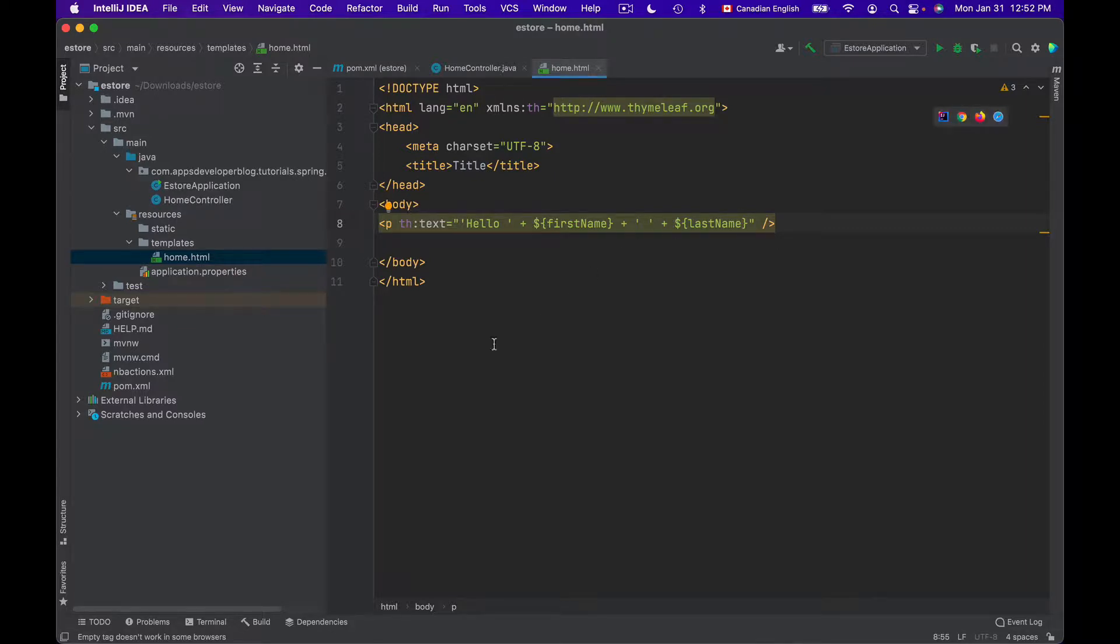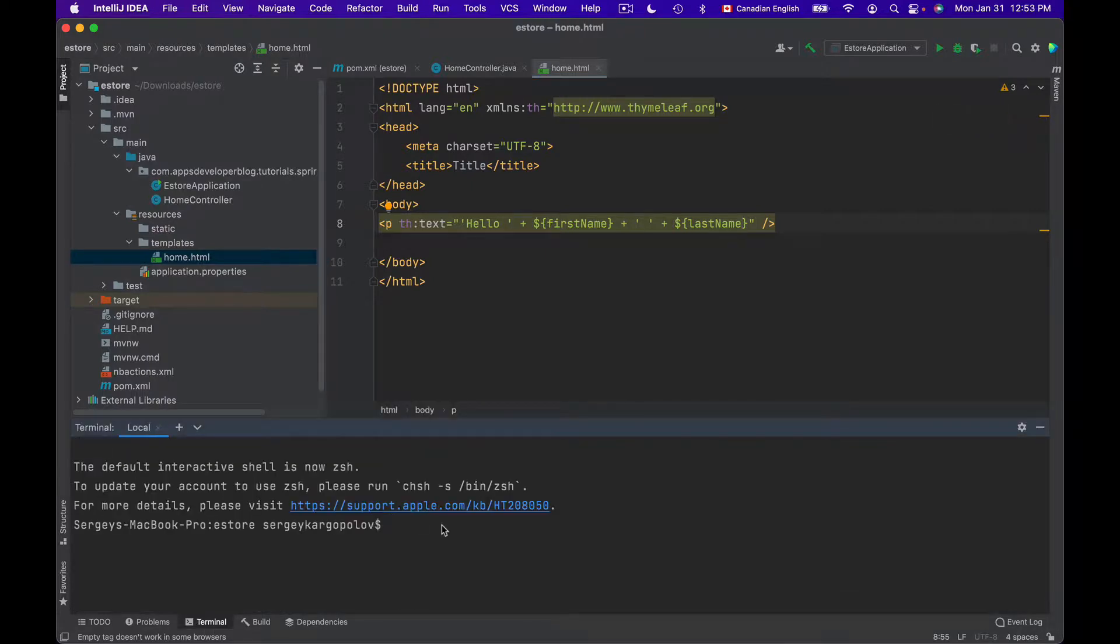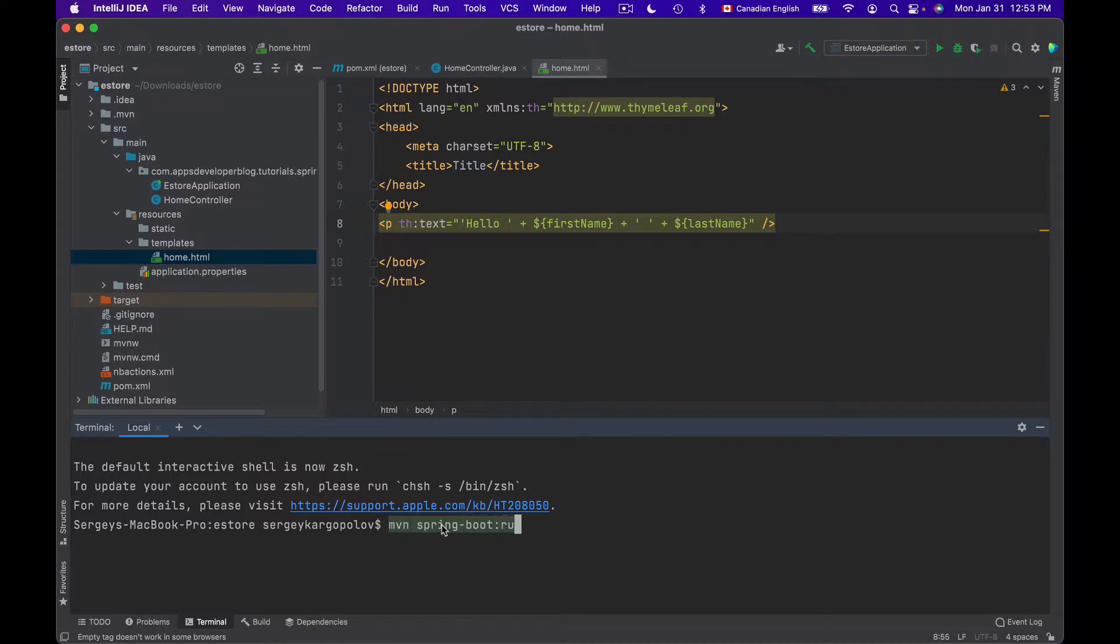I will bring in terminal window. And to run Spring Boot application with Maven, I can use maven spring-boot colon run. And hit enter.